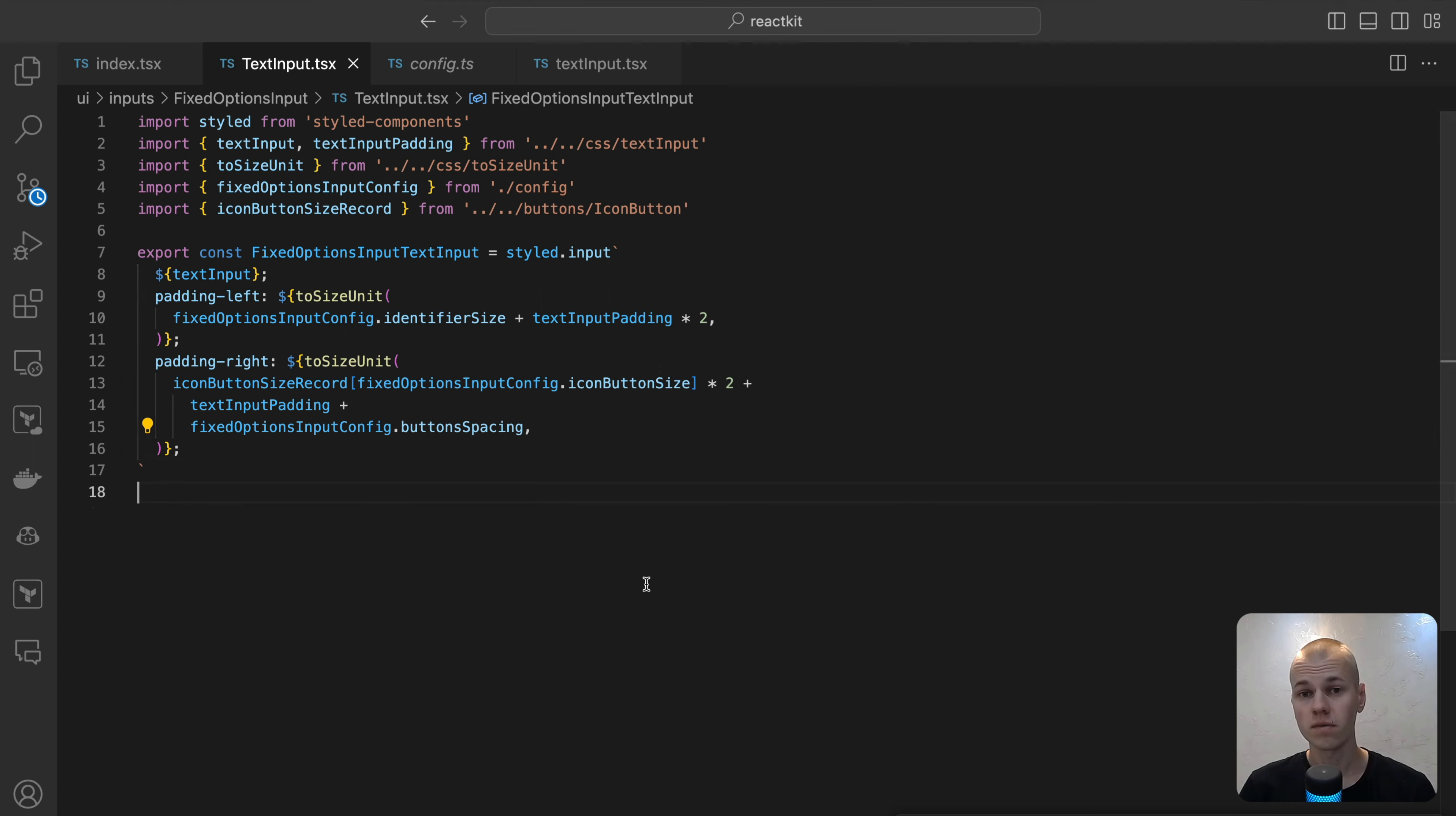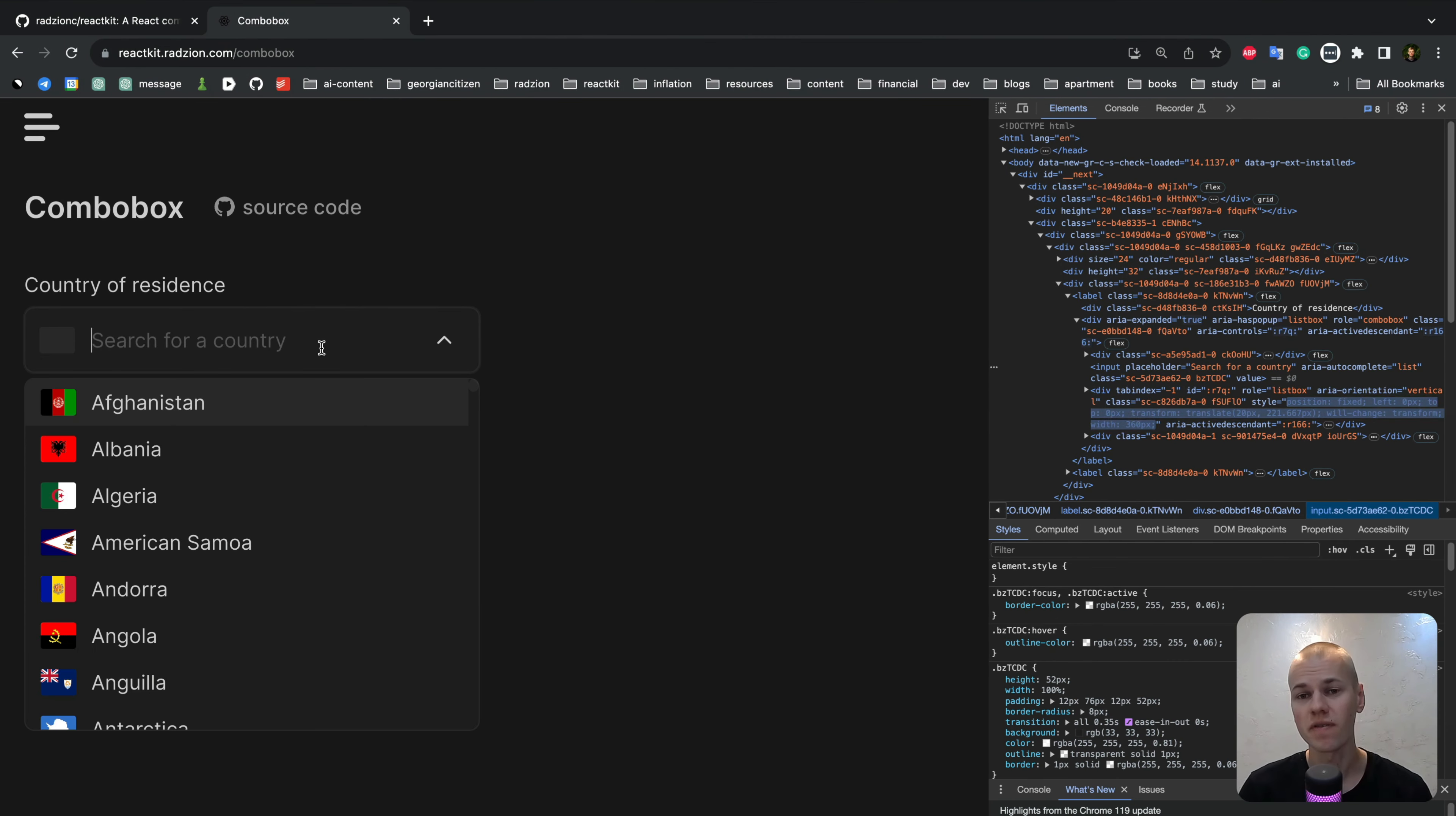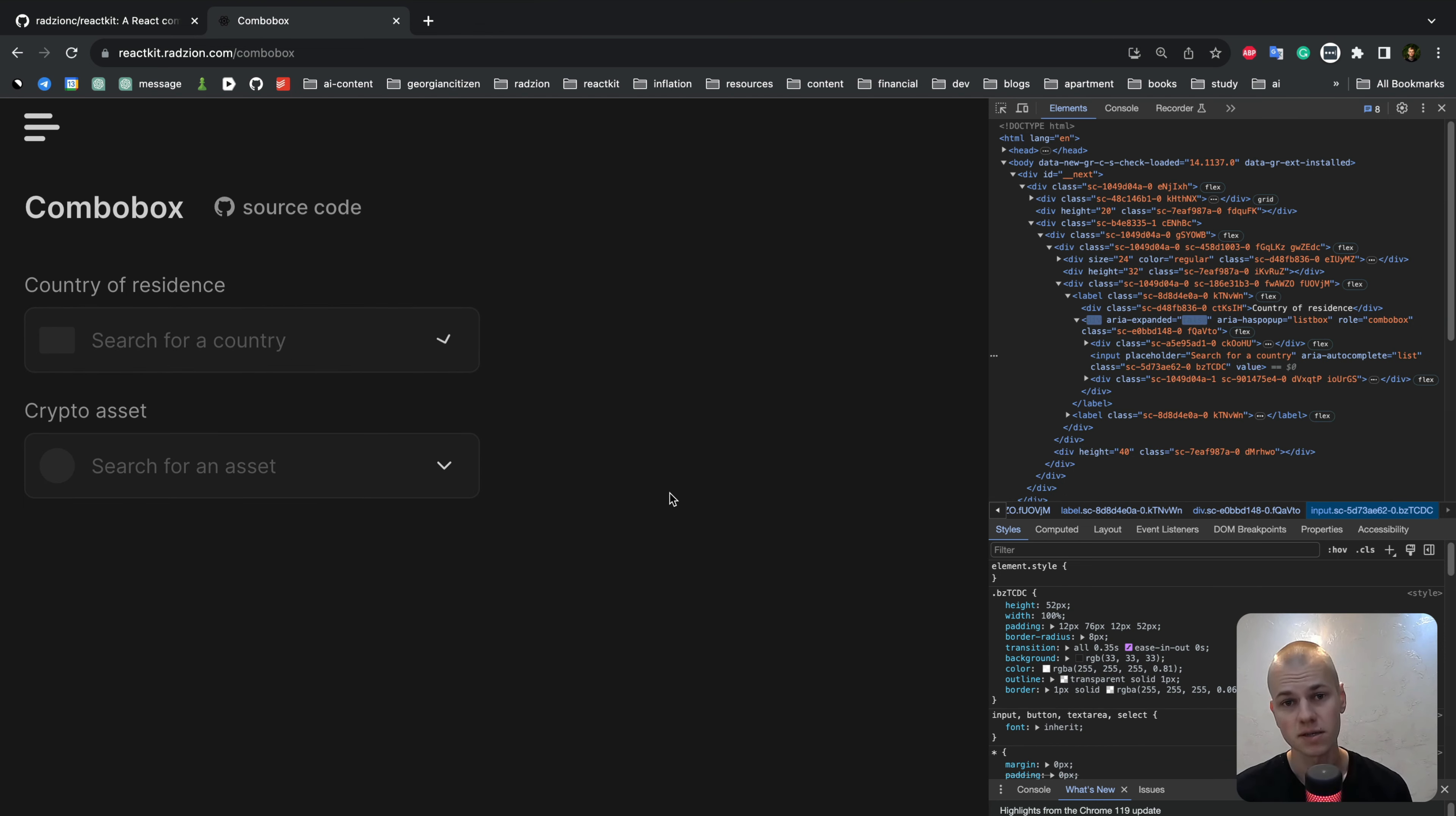After the identifier wrapper, we position the text input. This input adapts the text input CSS, which includes all the crucial styling for text fields. Our primary focus here is to fine-tune the padding on both the left and right sides. This adjustment is vital to prevent the text from overlapping with the absolutely positioned icon on the left and the buttons on the right, thereby ensuring a neat and user-friendly interface.